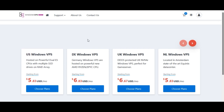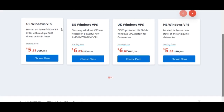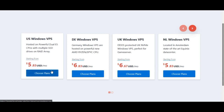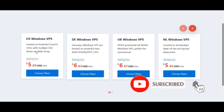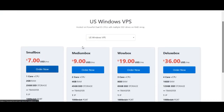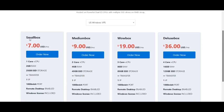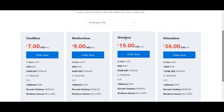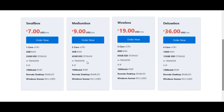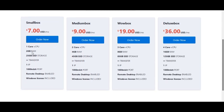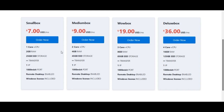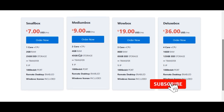The link to purchase this VPS is in the video description. Once you click the link it brings you to this page. You want to go with the US Windows VPS option, then click on 'Choose Plan'. You'll see different plans: the small box, medium box, wow box, and deluxe box.